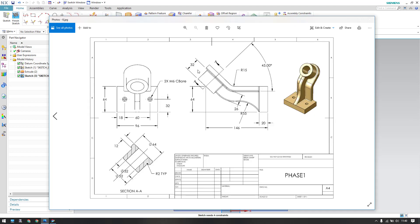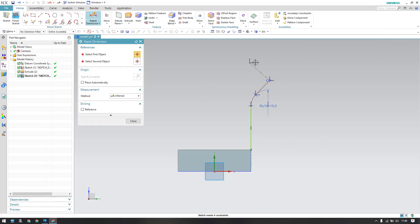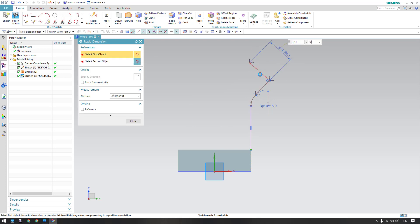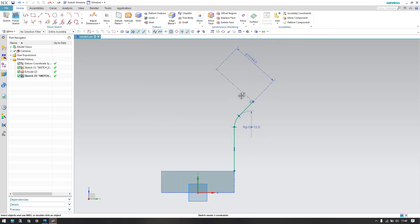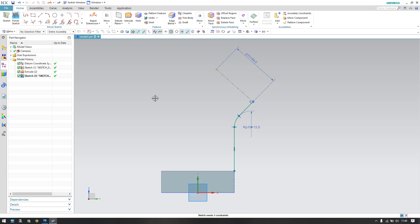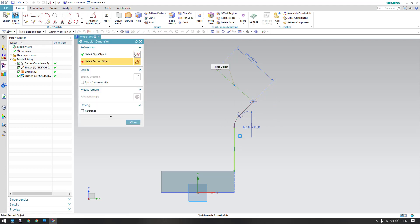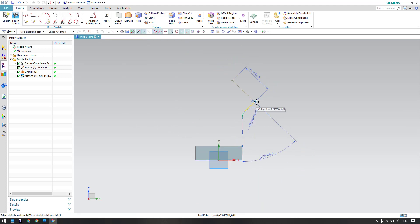The length for this one is 32 mm plus the length of the base which is 12 mm, so 32 plus 12 mm. Let us give that dimension — 32 plus 12 mm, which is 44 mm. The construction line is at a 45-degree angle with this one, so let us give a 45-degree angular dimension between them. Go to Angular Dimension — this to this is 45 degrees.